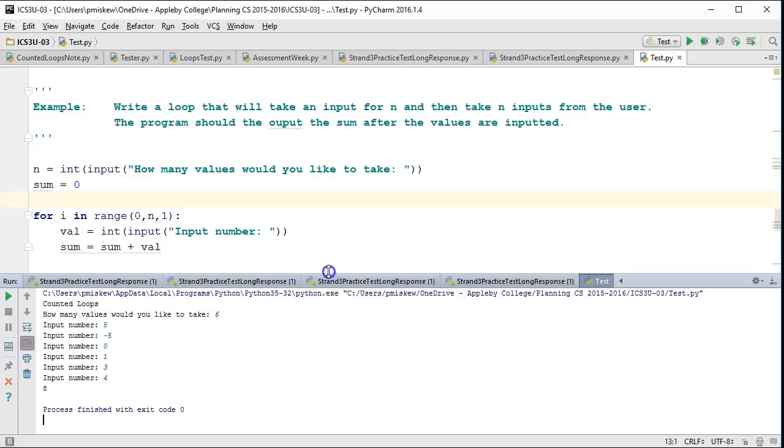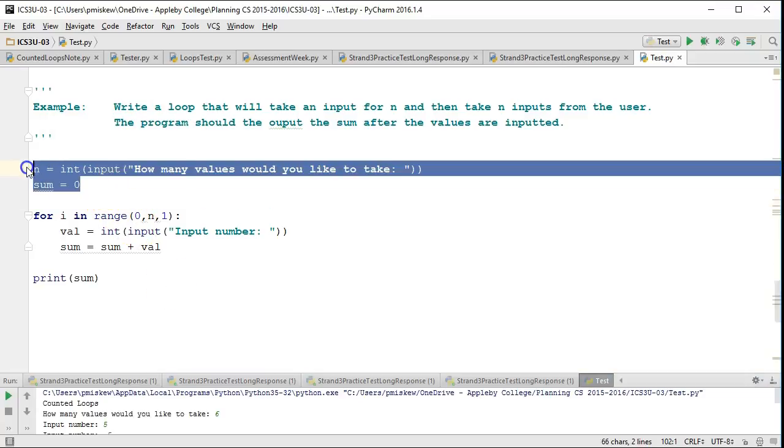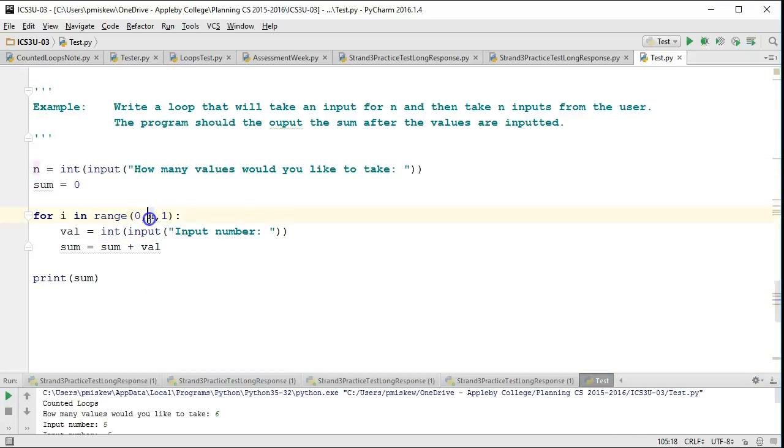So again, a really simple example, but what we're trying to illustrate here is the fact that you can actually take a variable input and then use that to influence how many times that loop runs.